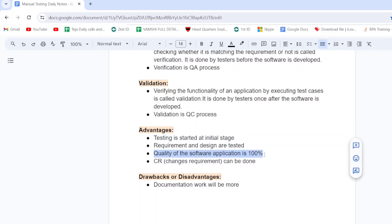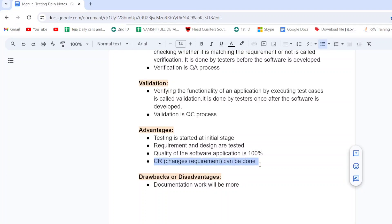The quality of the software application is 100% because we are testing CRS, SRS, HLD, and LLD documents. Also, change requirements (CR) can be done in the V model. In the waterfall model we cannot go back and change requirements, but in the V model we can change requirements at any time. This is another advantage.